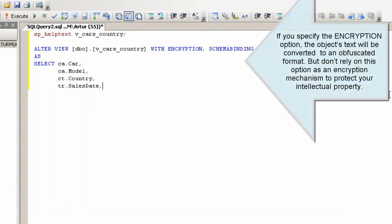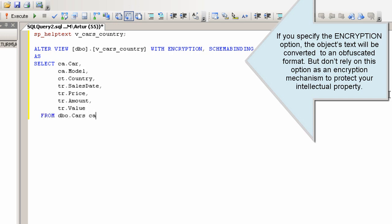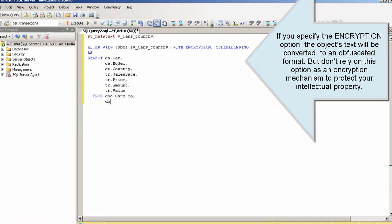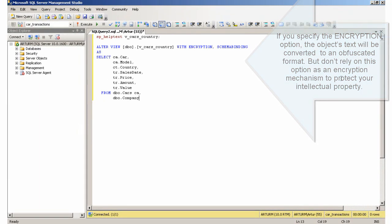But don't rely on this option as an encryption mechanism to protect your intellectual property.